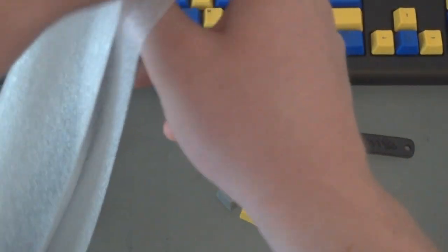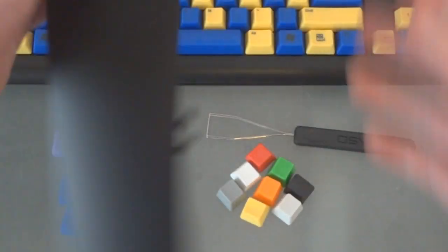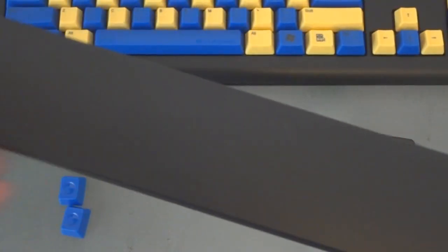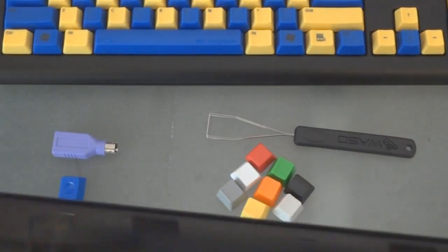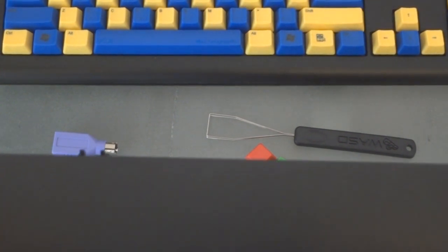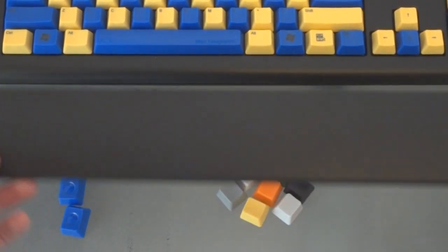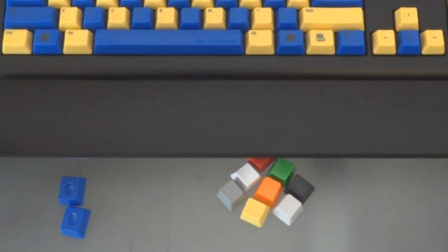This is the wrist rest which I got separate. It's about 8 bucks I believe extra to be added. And I think it's a really nice thing to include because I wasn't sure or maybe you might not be sure if you want your wrist to be higher or lower when you type.